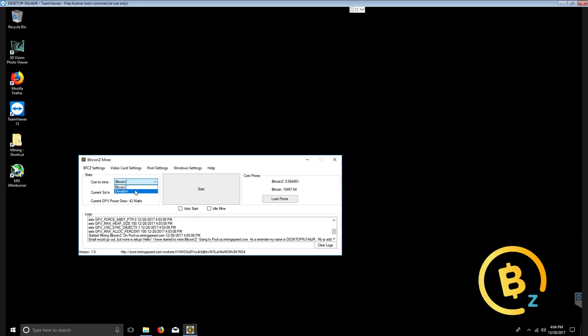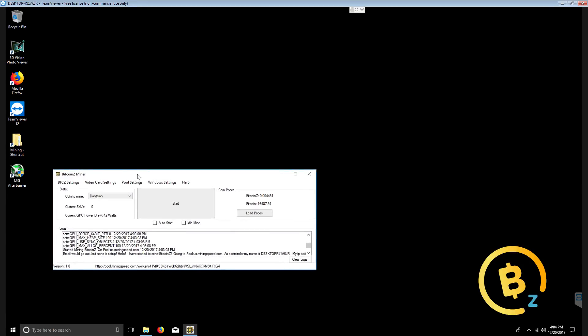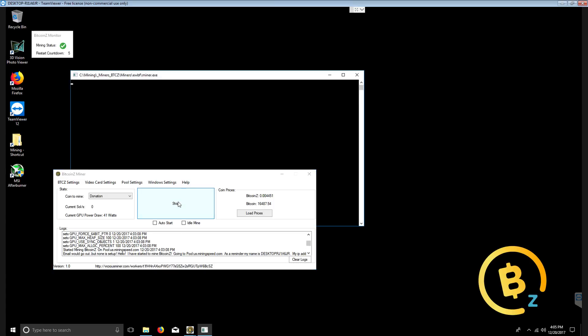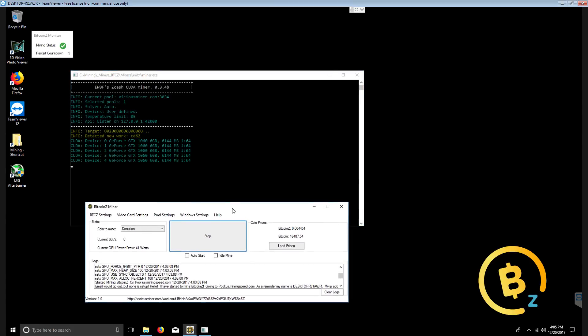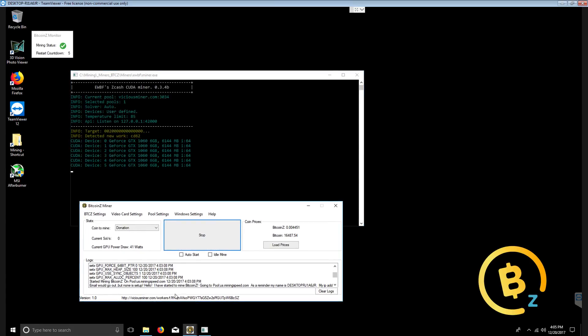Now we move coin to mine to donation which will mine 100% to the donation address. Basically, it changes your wallet address and makes it the donation address for the Bitcoin Z community. Click start. As you can see down here, it's already updated.